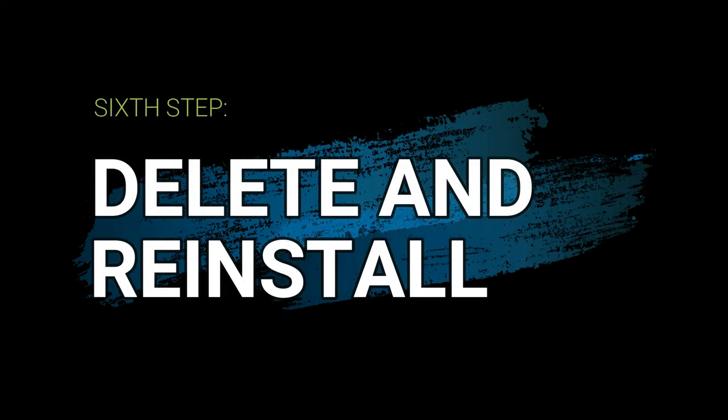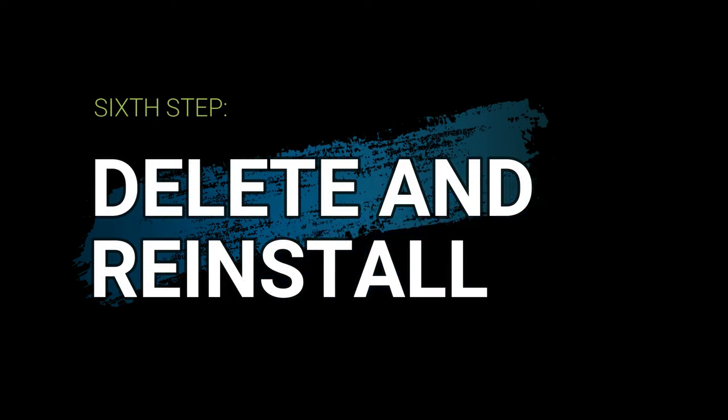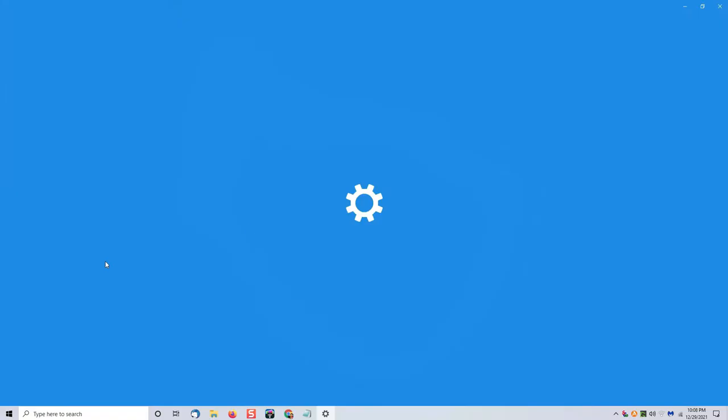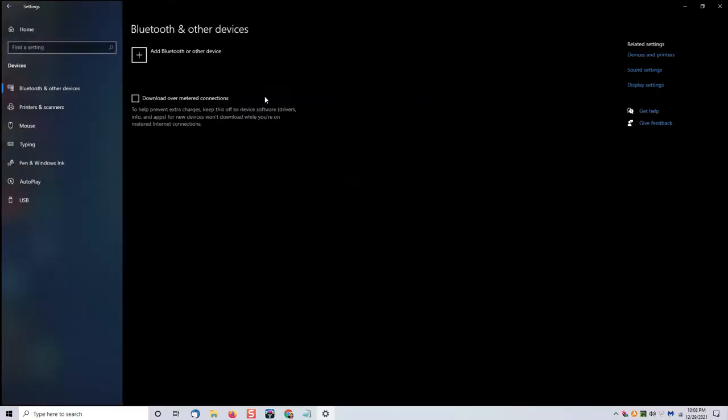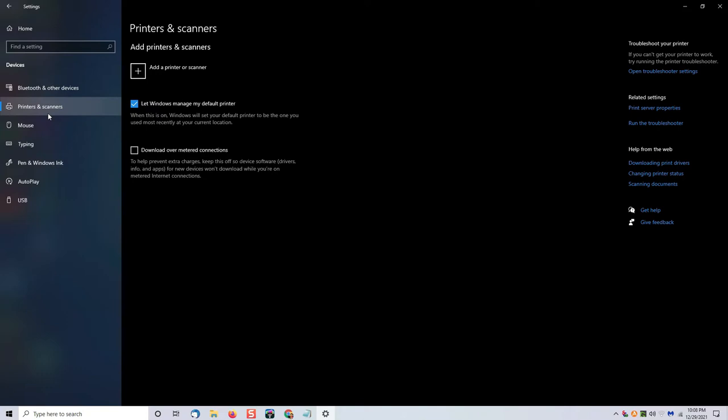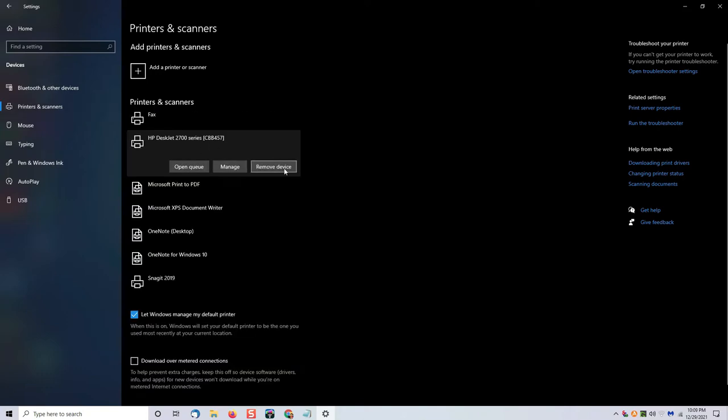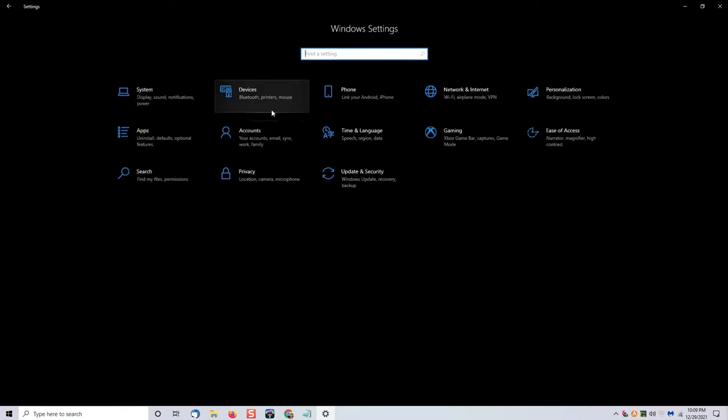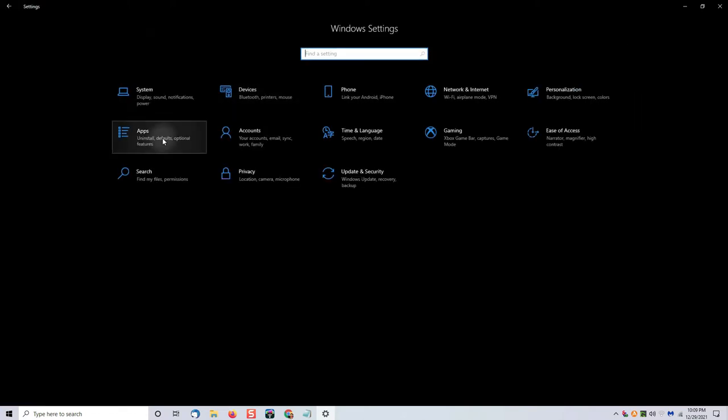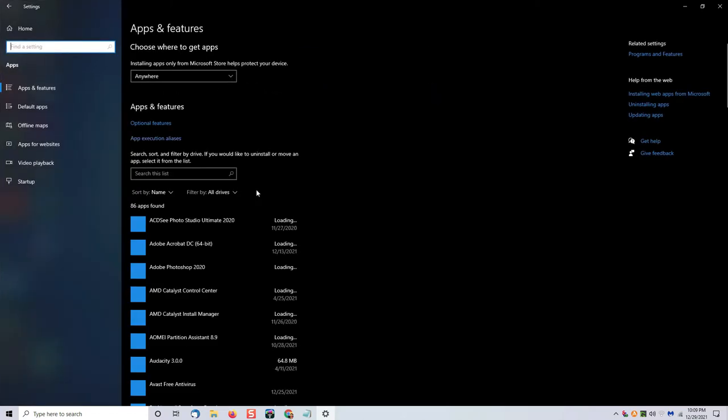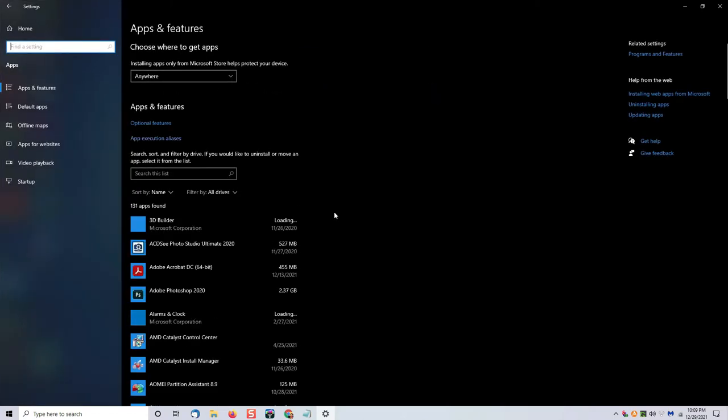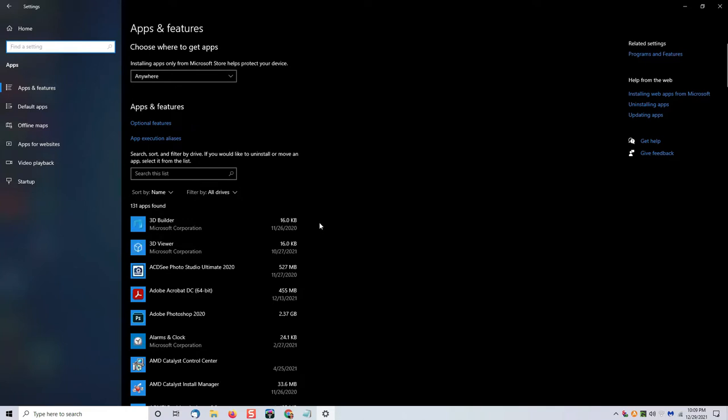The next step in the process is to delete and reinstall your printer. Go to your start menu, click on settings, go into devices and devices and printers, select your printer and then click remove device. Once you have removed the printer, you now need to go and uninstall the printer software that came with that printer.